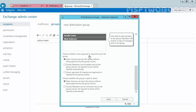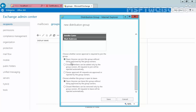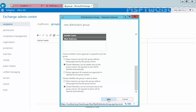Here we need to specify whether owner approval is required to join the group or to leave the group. The default option is open — anyone can join this group without being approved by the group owner. If you select the closed option, members can be added only by the group owner and all requests to join will be rejected automatically. You can also specify owner approval, so whenever a user sends a request, it will be approved or rejected by the group owner. I'm selecting closed. For leaving the group, I am also selecting closed, so members can be removed only by the group owner and all requests to leave will be rejected automatically. Click save to create the new distribution group named HR users.